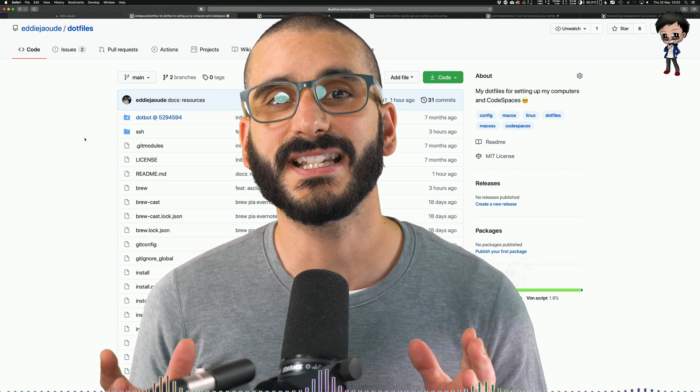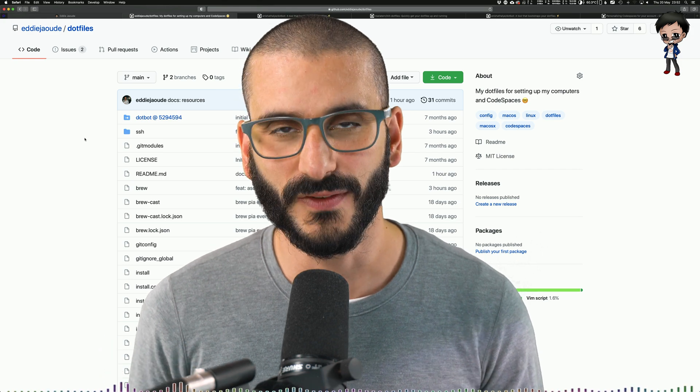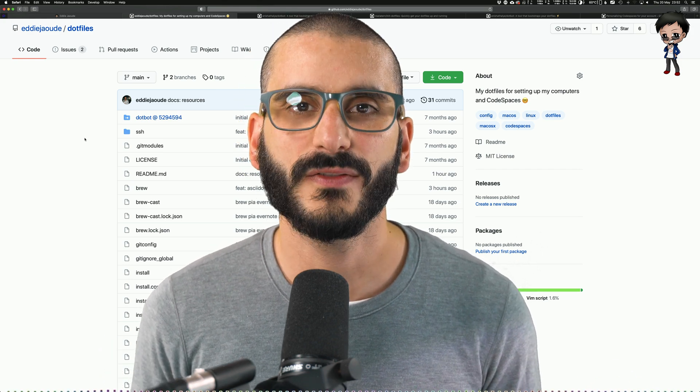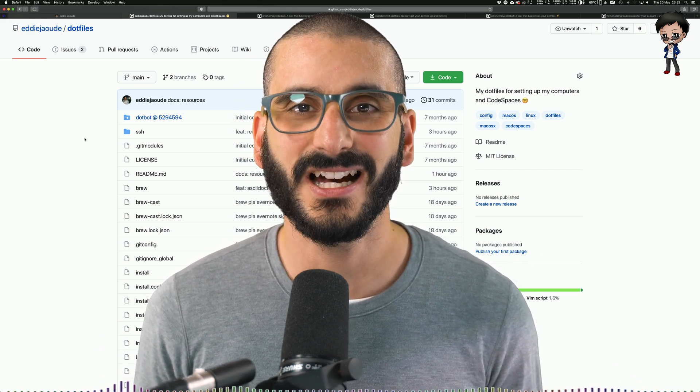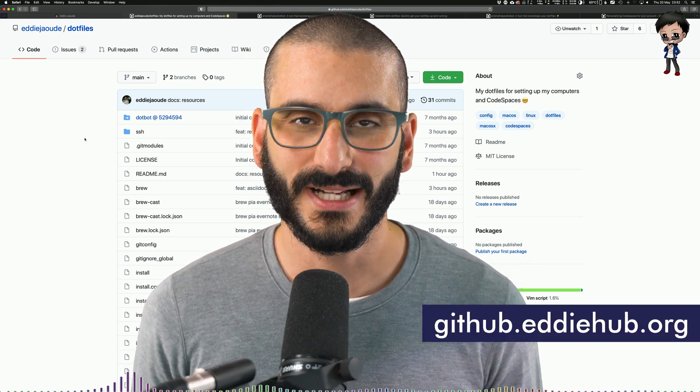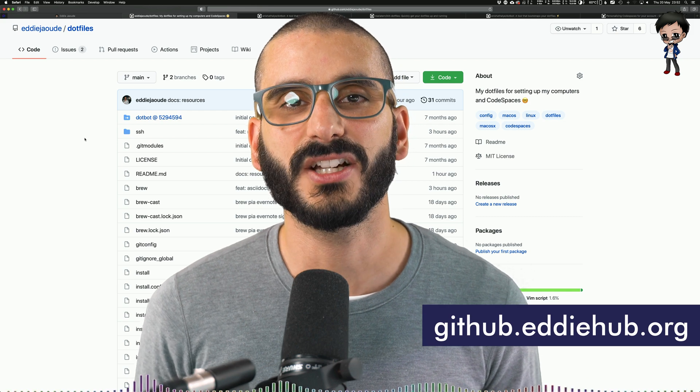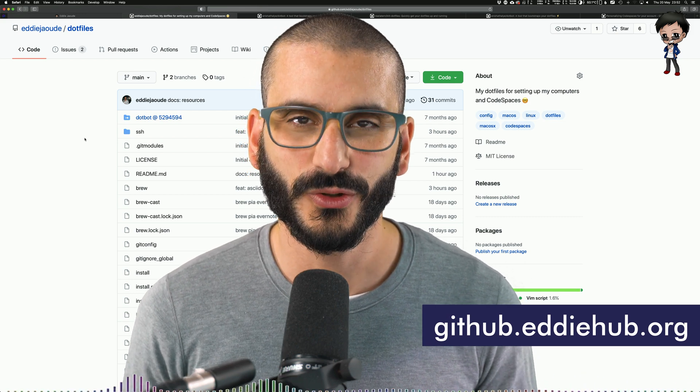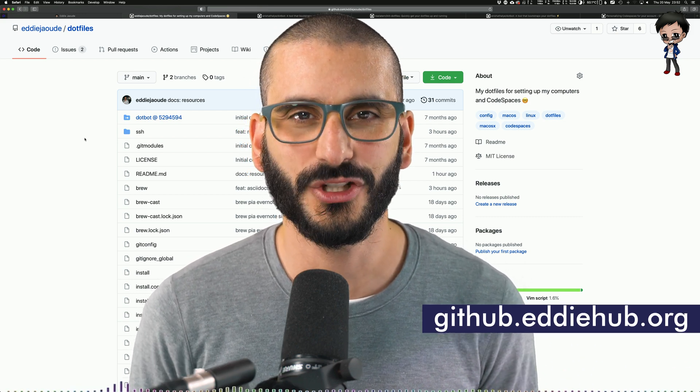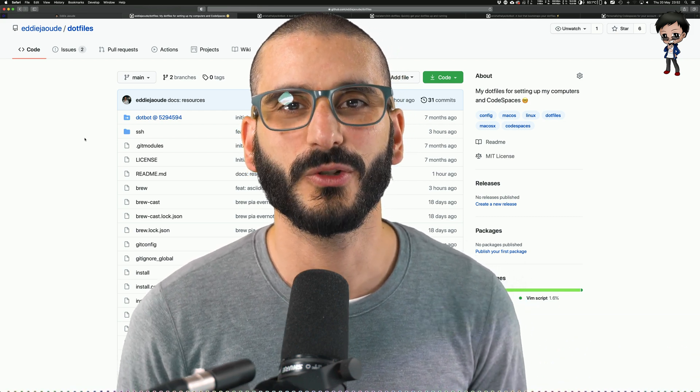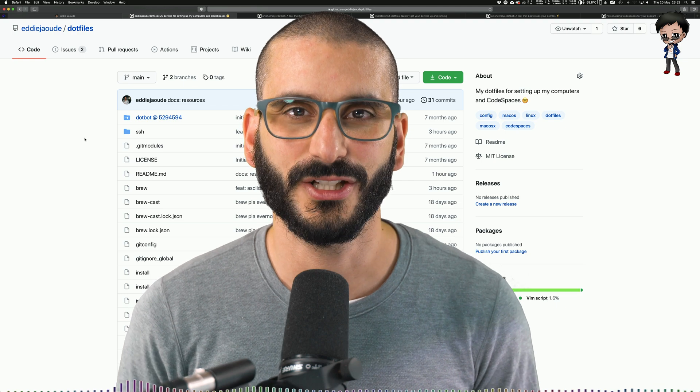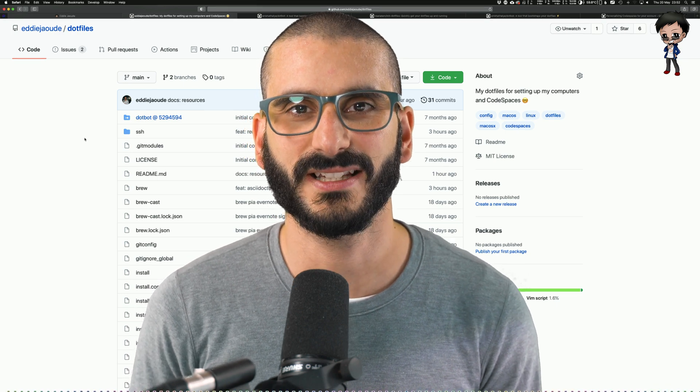I look forward to seeing your dotfiles. So do head over to the Edie Hub organization on GitHub and start a discussion on the dotfiles that you're using and share a link to your repo so we can all have a look and star your projects.